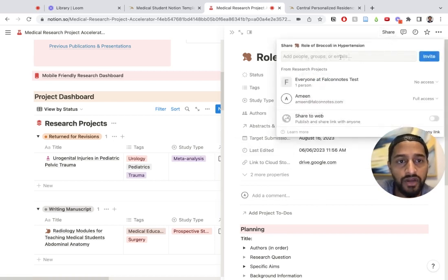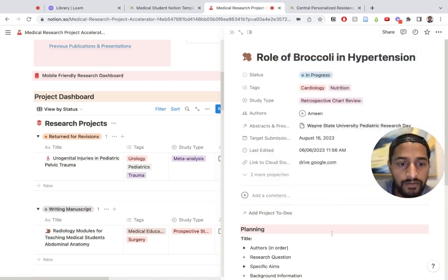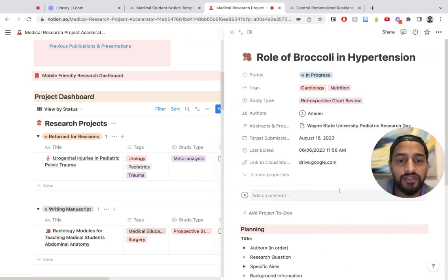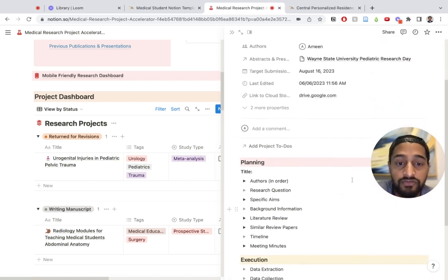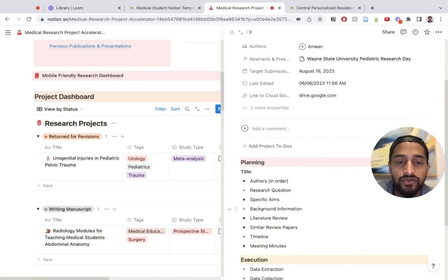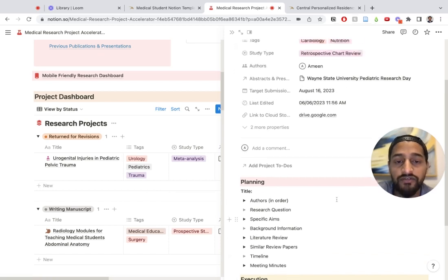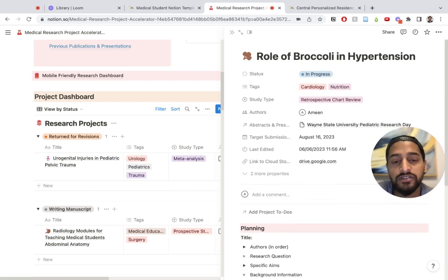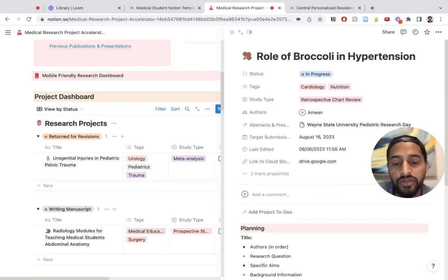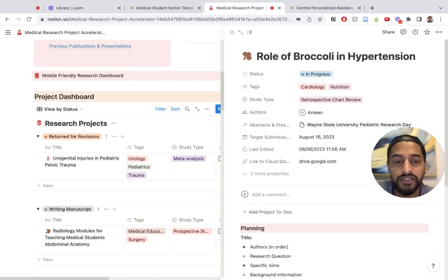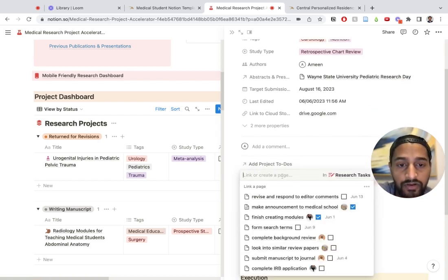Let's say I want to collaborate with one of my coauthors on this. I can actually go ahead and share this, add the person here. Once I've done that and given them ability to edit this page, they're now going to have access to this research project. However, they're not going to have access to anything else within my research project accelerator. This is a very unique way to collaborate on a specific research project but also use it within your larger system that organizes all your different research projects.